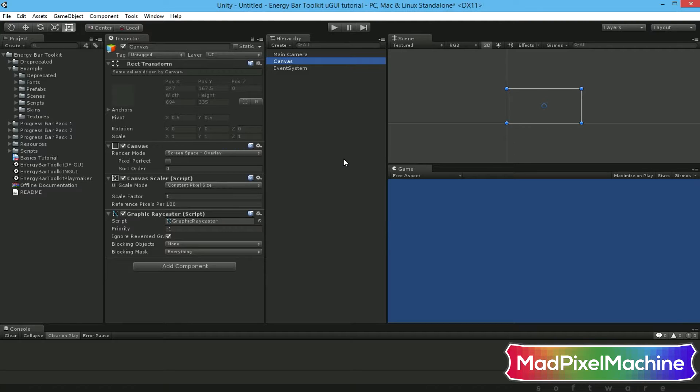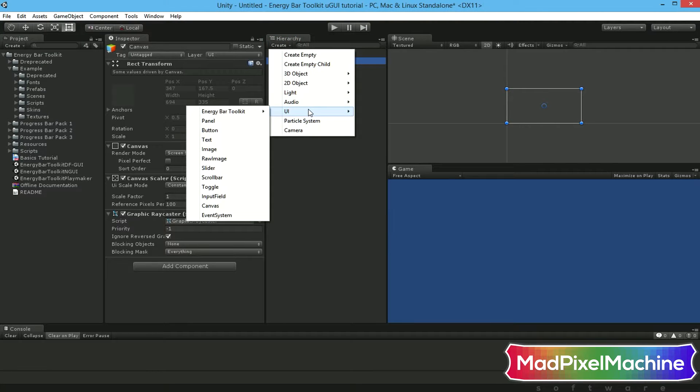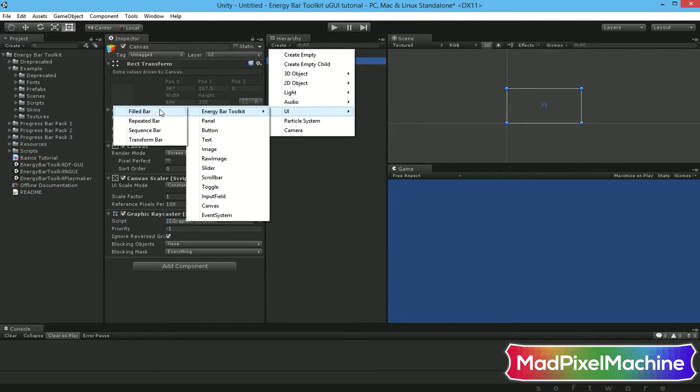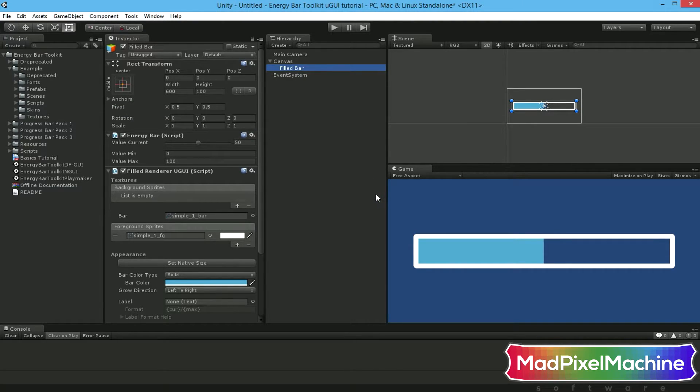Then click on Create UI, Energy Bar Toolkit, and for example, Field Bar. The created bar is immediately shown with sample textures so we can see it working immediately. Take a look at the inspector window.